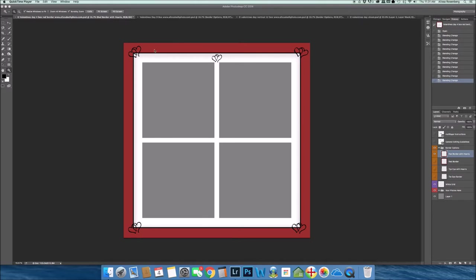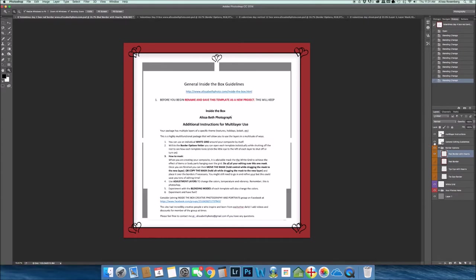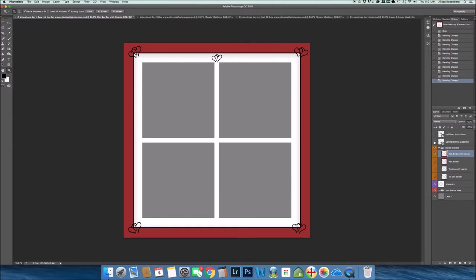So this is the first template I'd like to show you. It is a template that has four boxes. If you were to open up the PSD file, the first thing you're going to see is that there are general Inside the Box guidelines. You can read those guidelines and then you can shut them off in the layers panel or delete them if you want to.